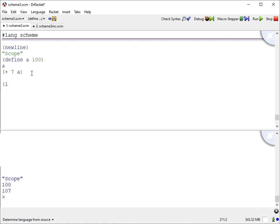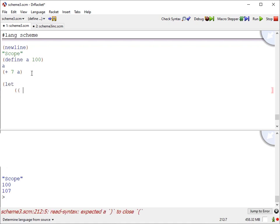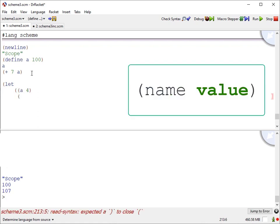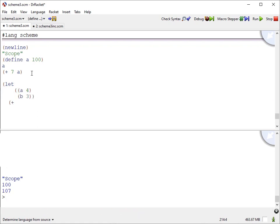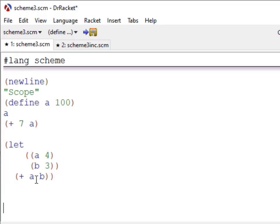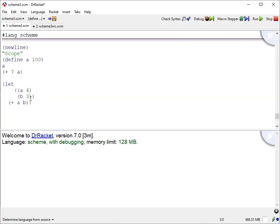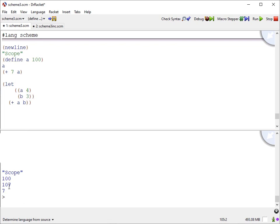We have this Scheme form called a let structure. The let structure has a list of two values — the first is a name, the second is a value. And if I add these together — I'll mouse over to show you — this A comes from 4, and this B is 3, it comes from above. When I run this, it actually gets evaluated, and we see that we get 7. 4 plus 3 is 7.